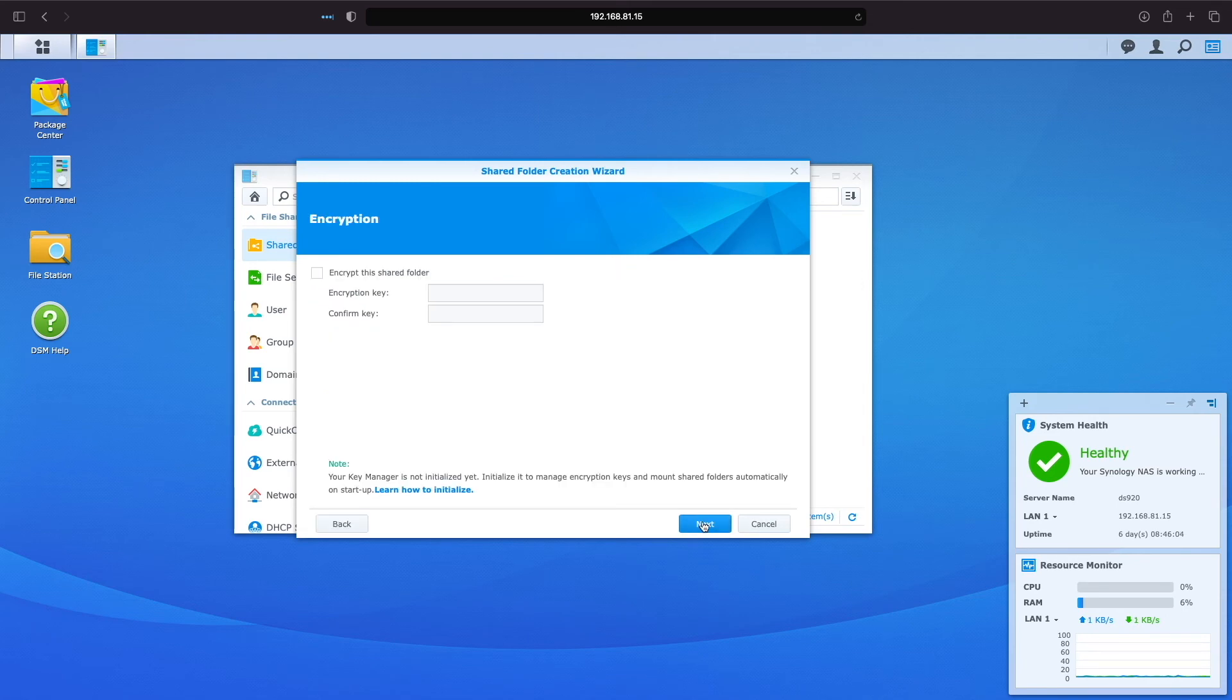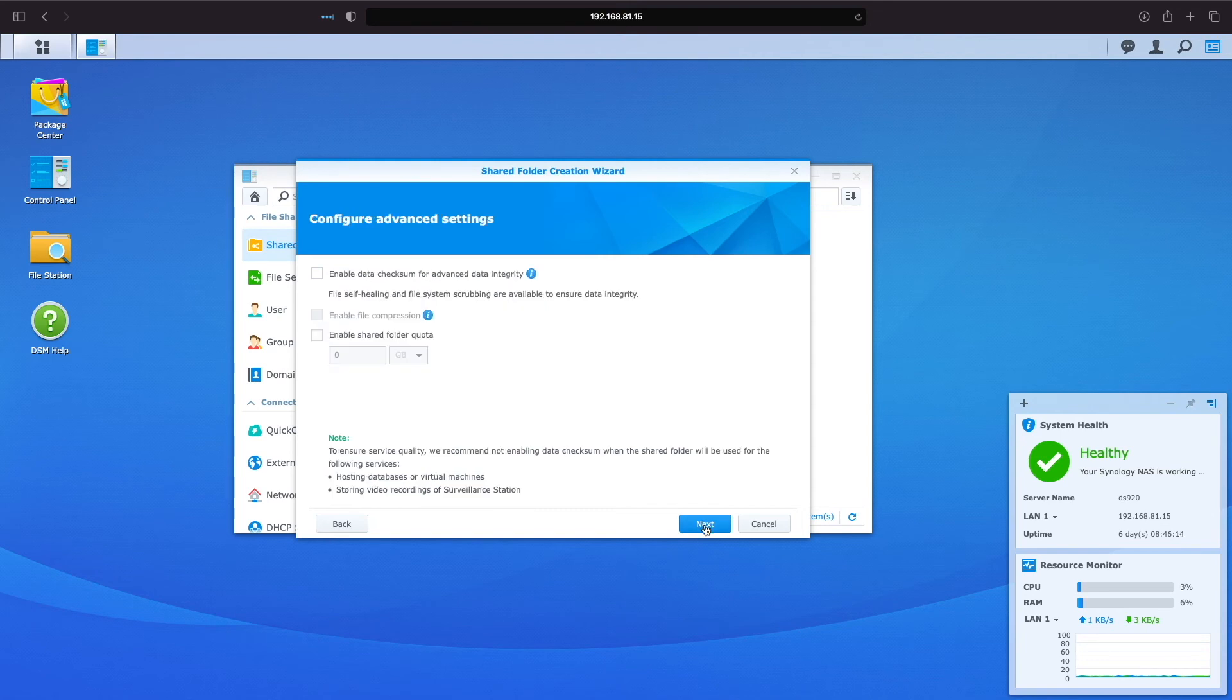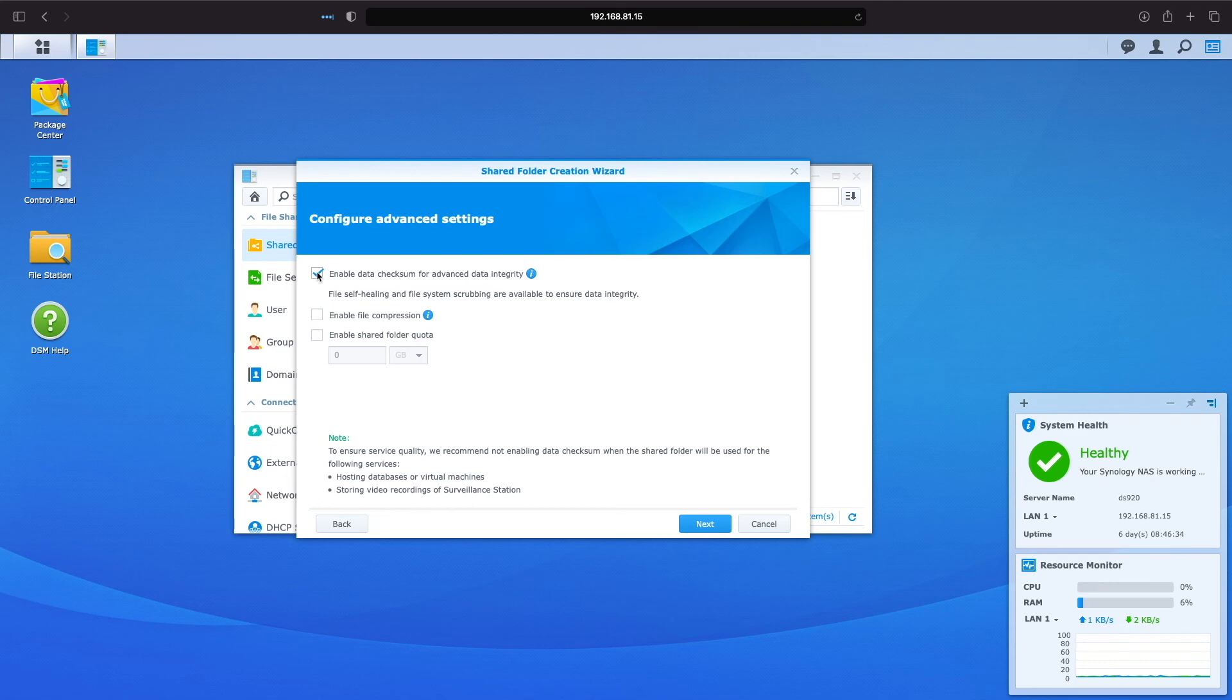I'm not going to encrypt the shared folder in this example, so I'll click Next. I'll check the box to enable data checksum for advanced data integrity to take advantage of this feature, and leave the remaining options as is, and click Next.